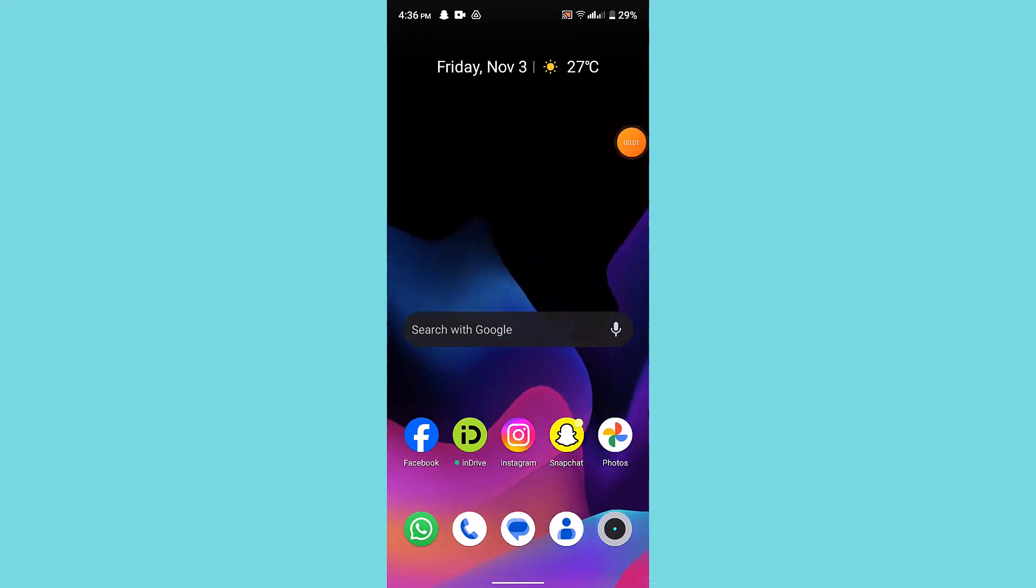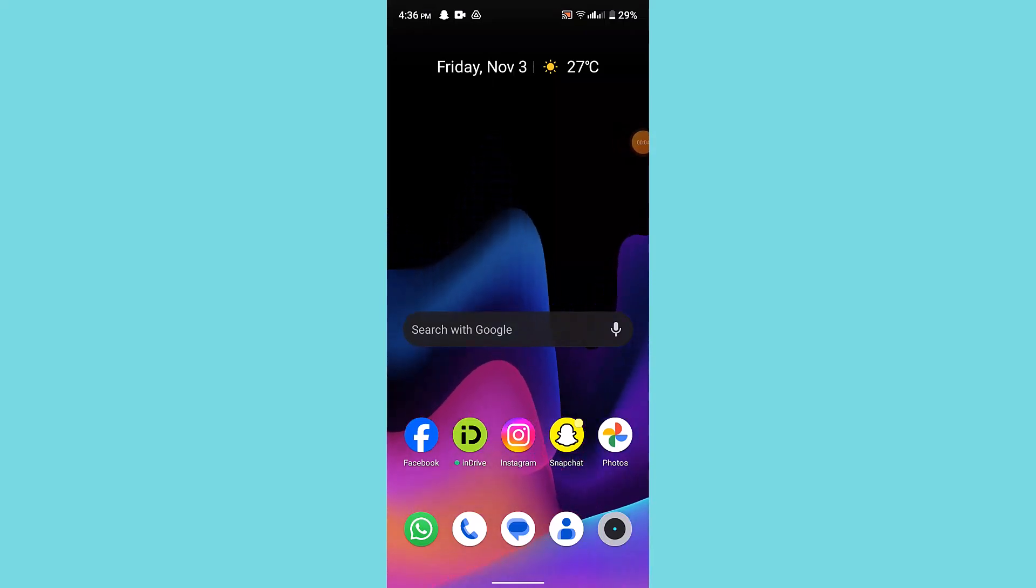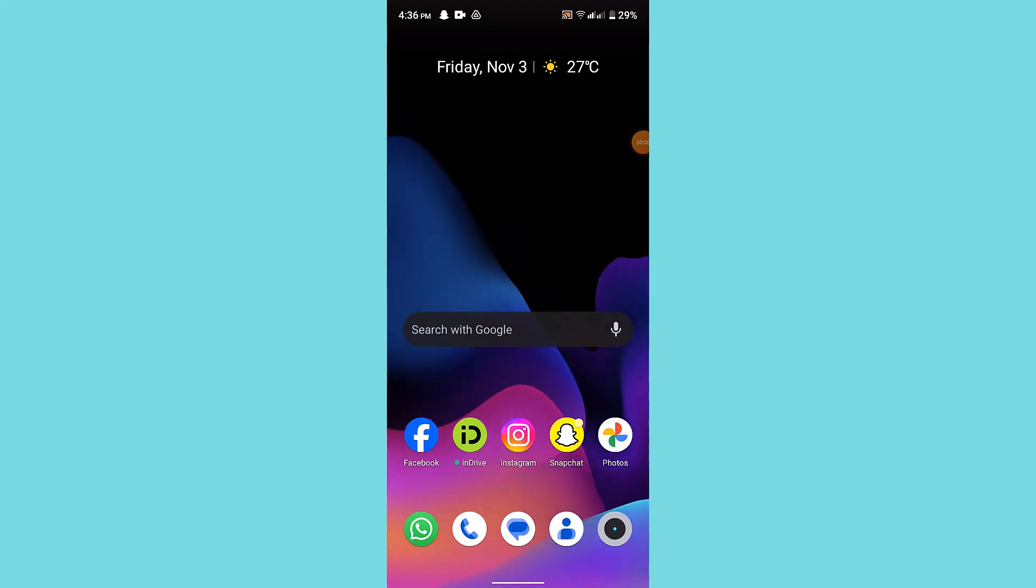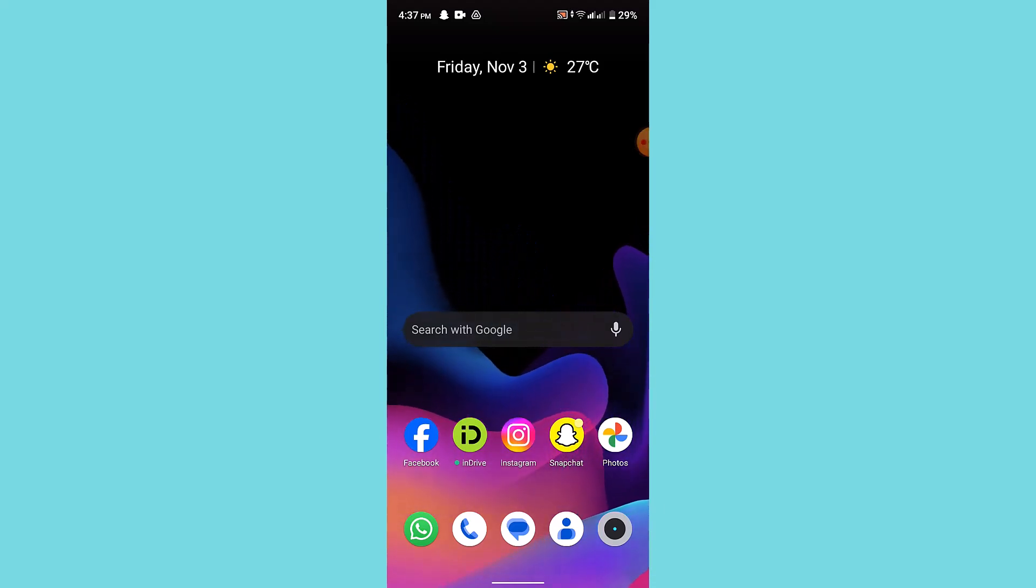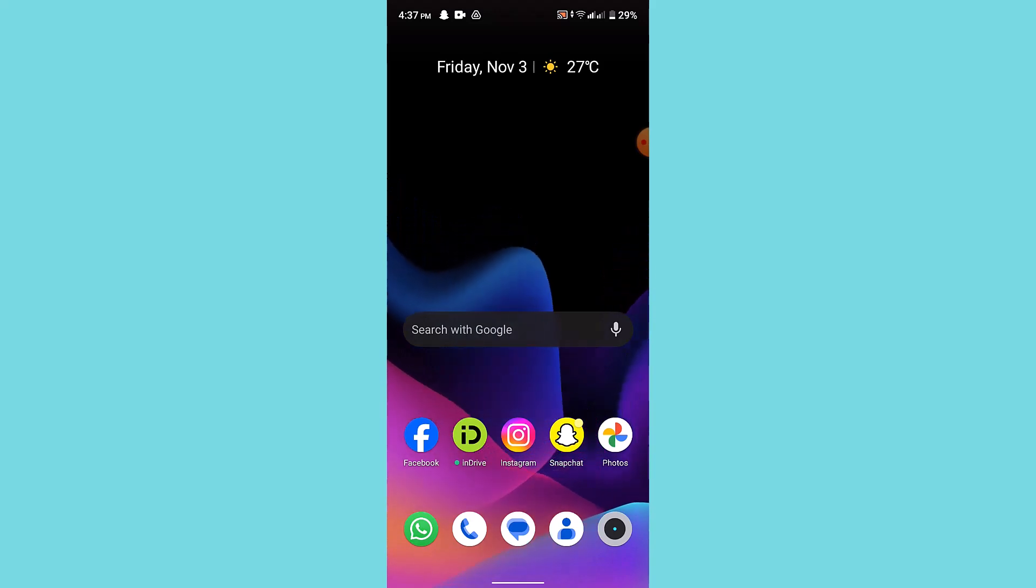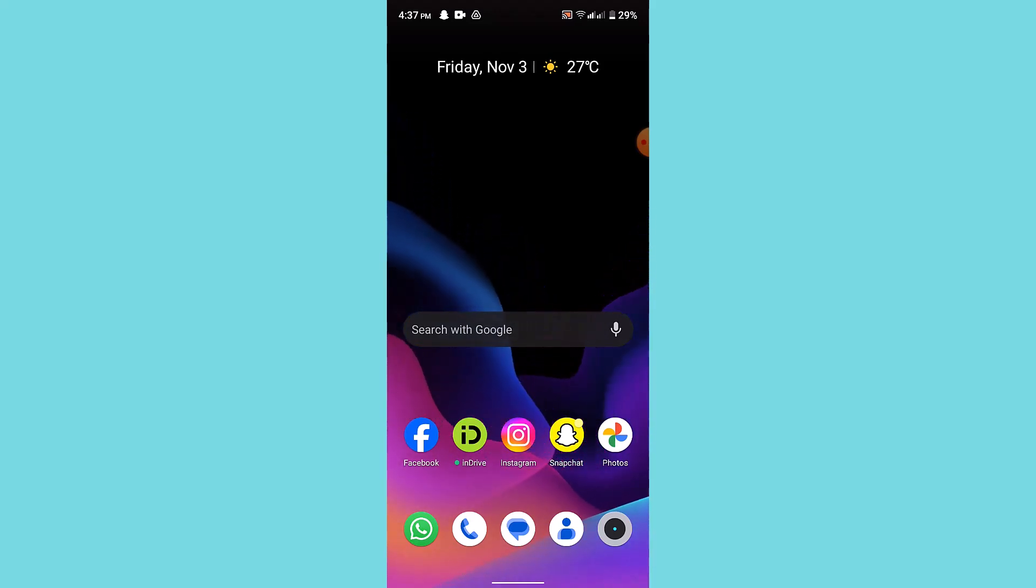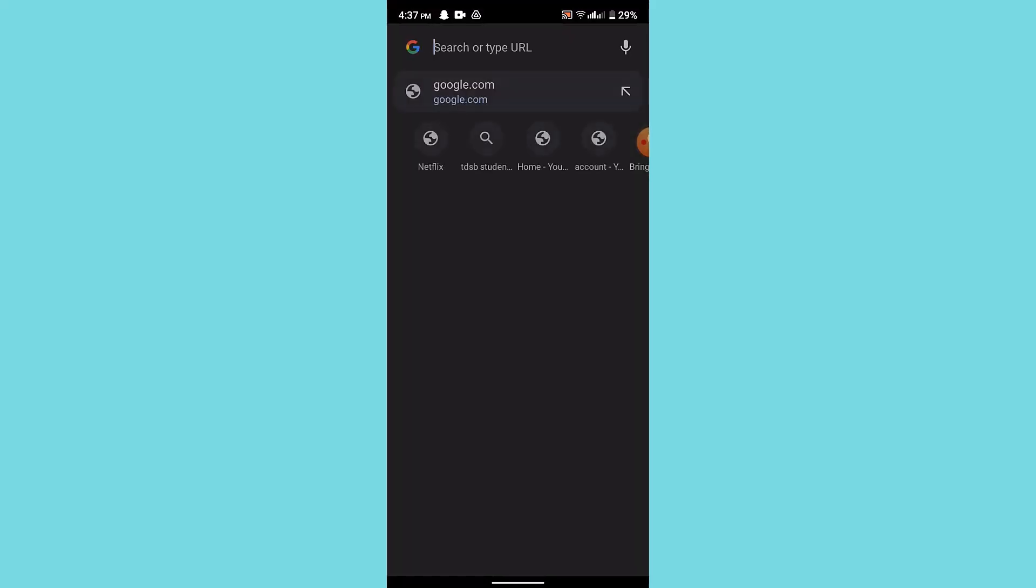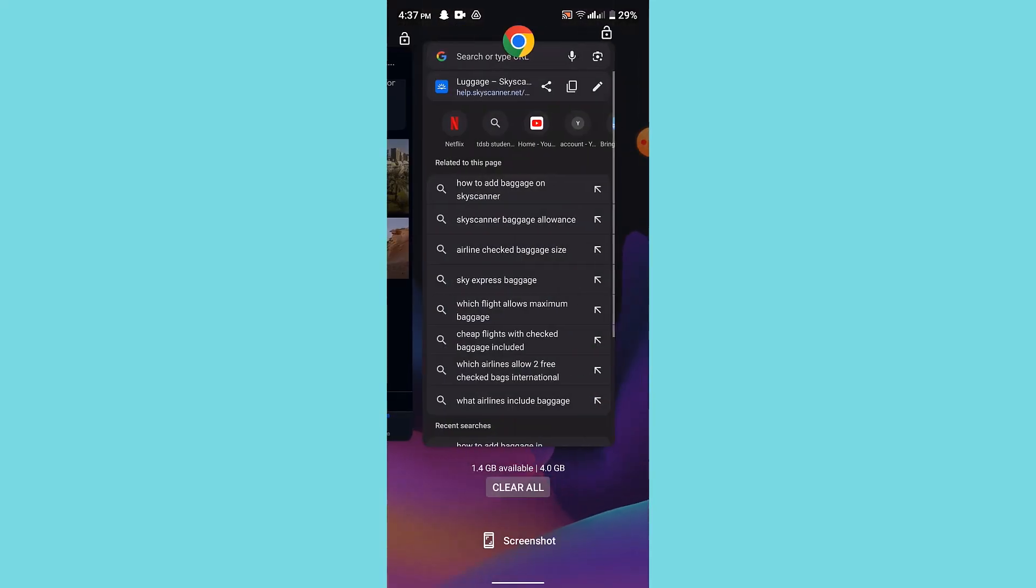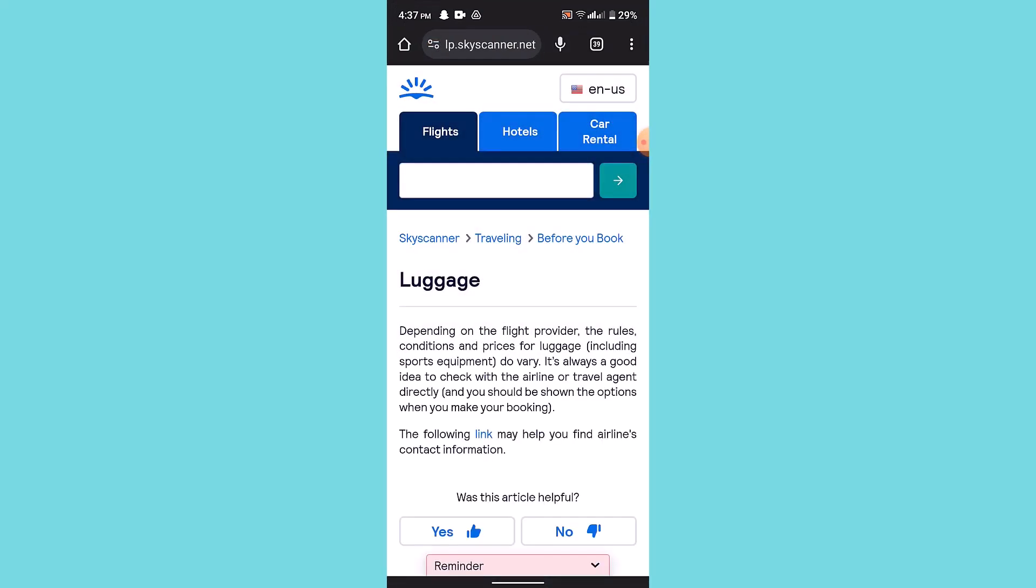How to add baggage in Skyscanner. Hi guys, welcome back to our channel. Today I'll be showing you how you can add baggage in Skyscanner. The baggage in Skyscanner actually depends on the particular airlines that you're traveling with. So what you can do is simply open up your web browser and Google 'how to add baggage in Skyscanner'. After that, it's going to show you...